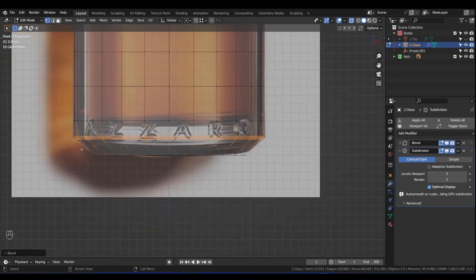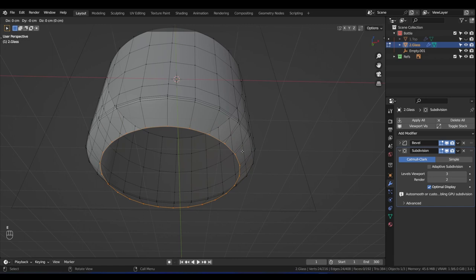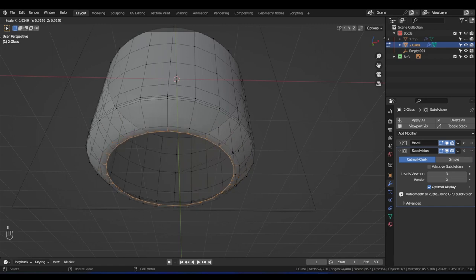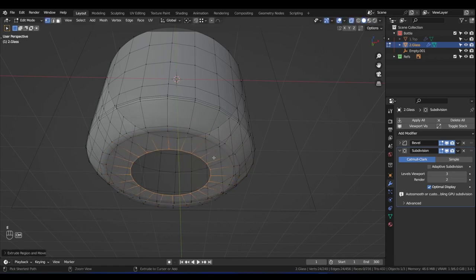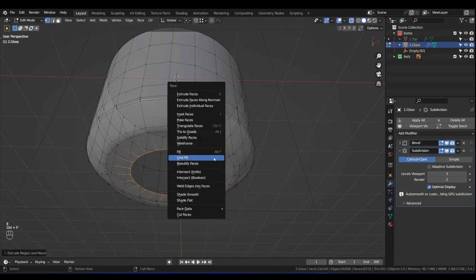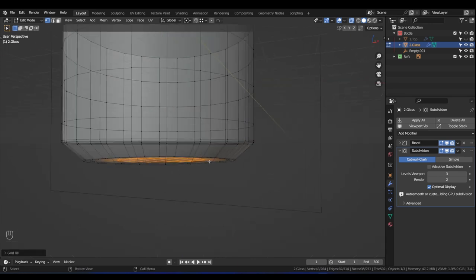Alt-left-click on the bottom edge and press Ctrl+B to bevel it once so it'll have three segments. For the very bottom part, box select it, press E then S to scale, E then S to scale again, then Ctrl+F > Grid Fill.